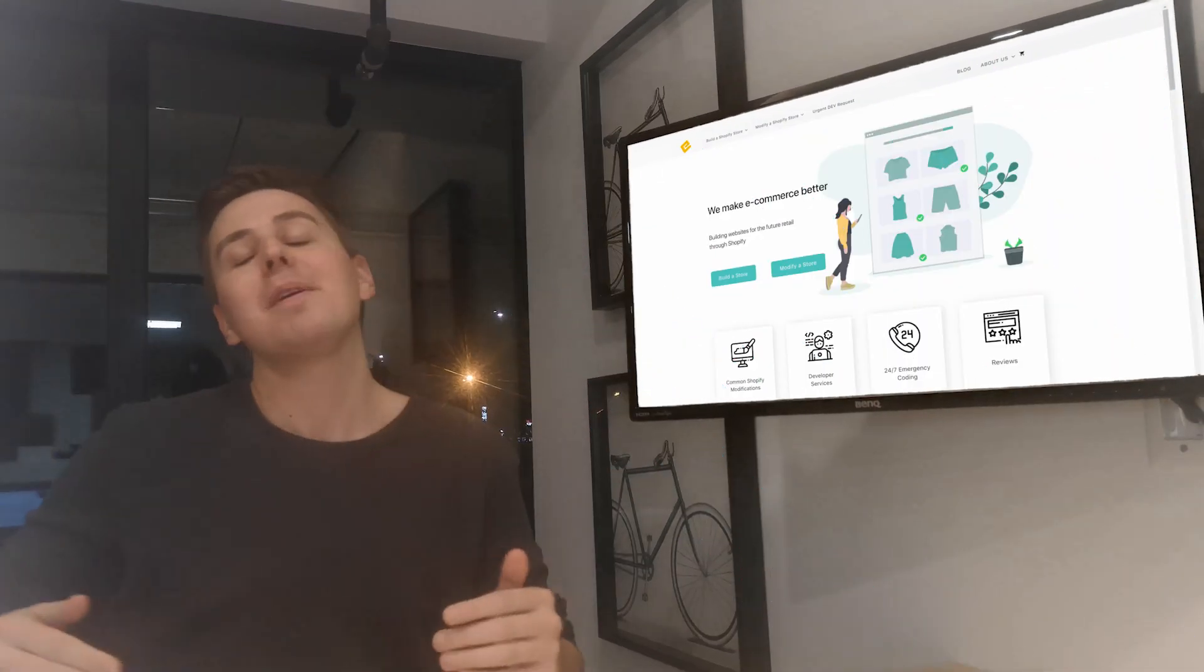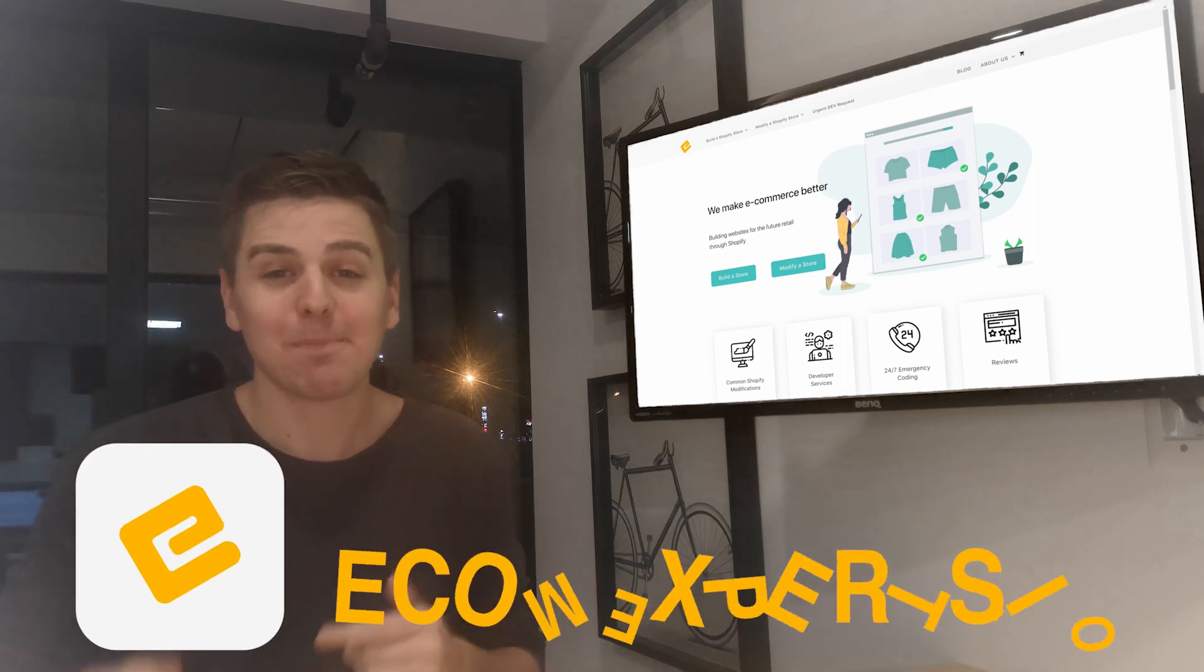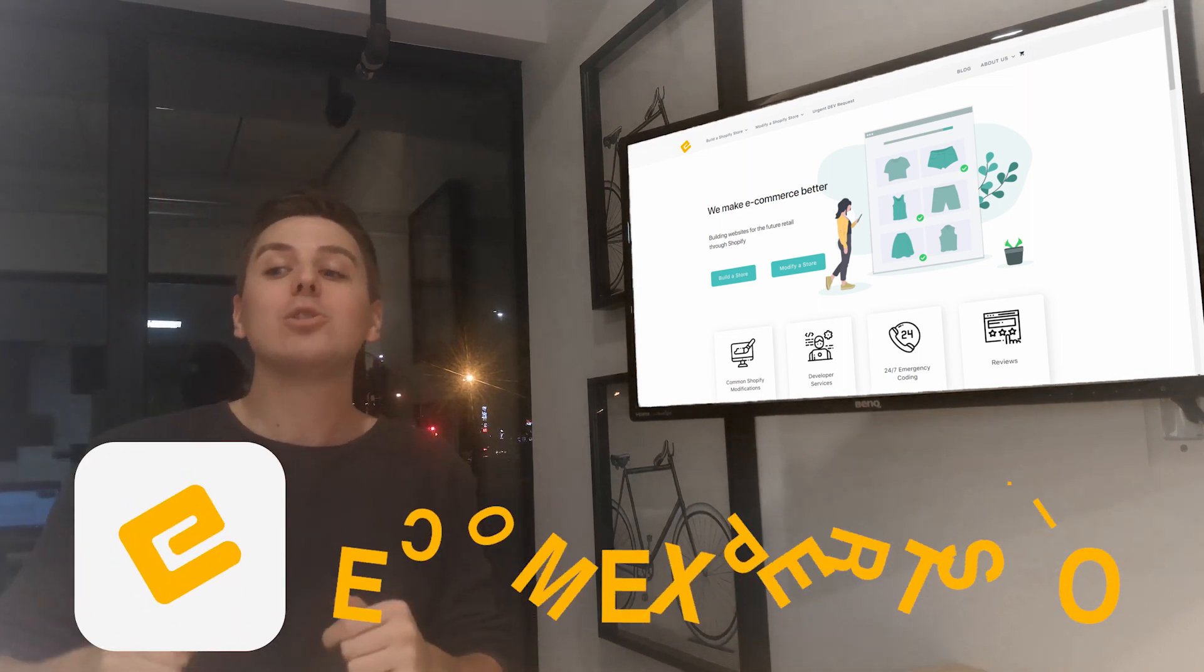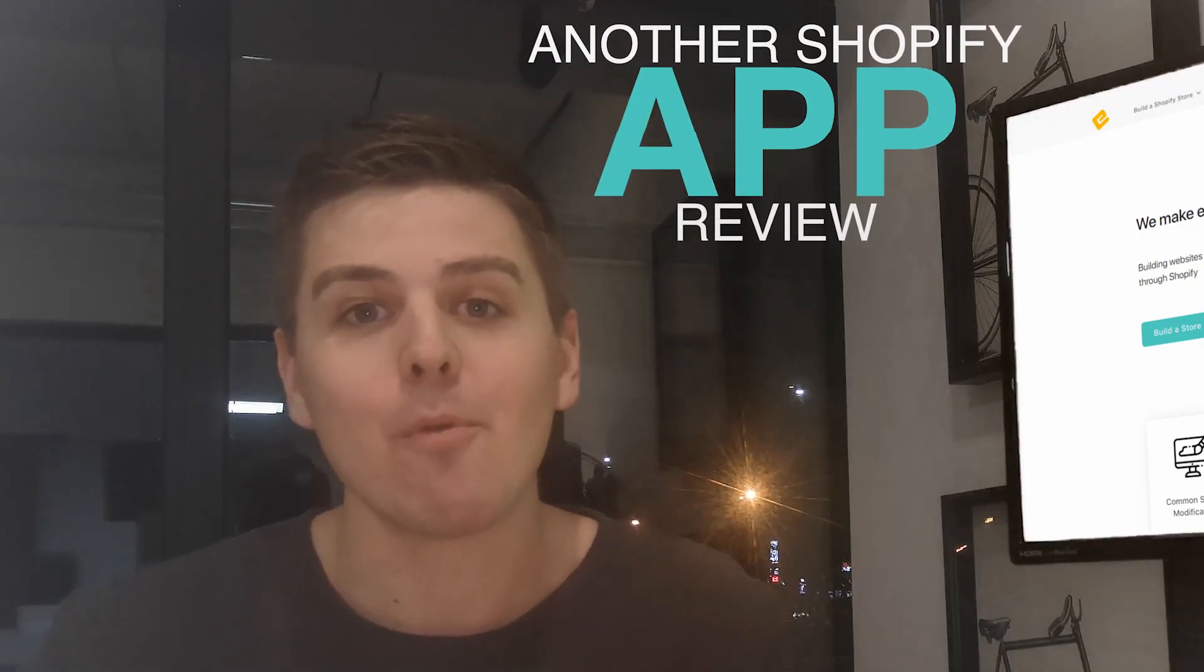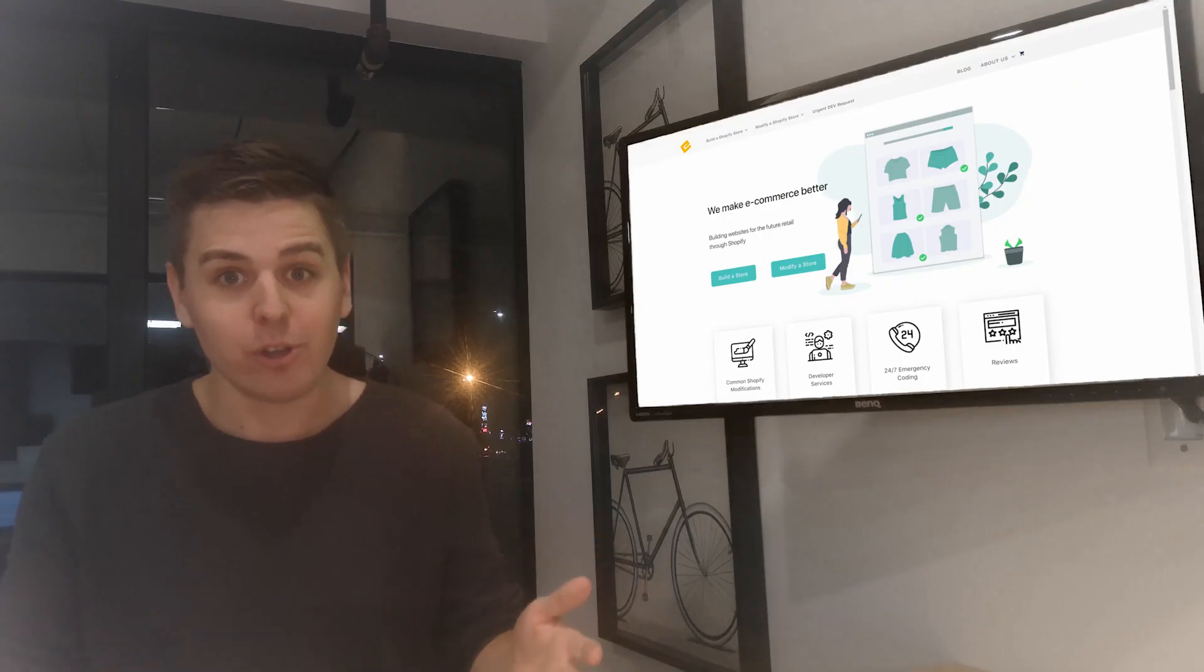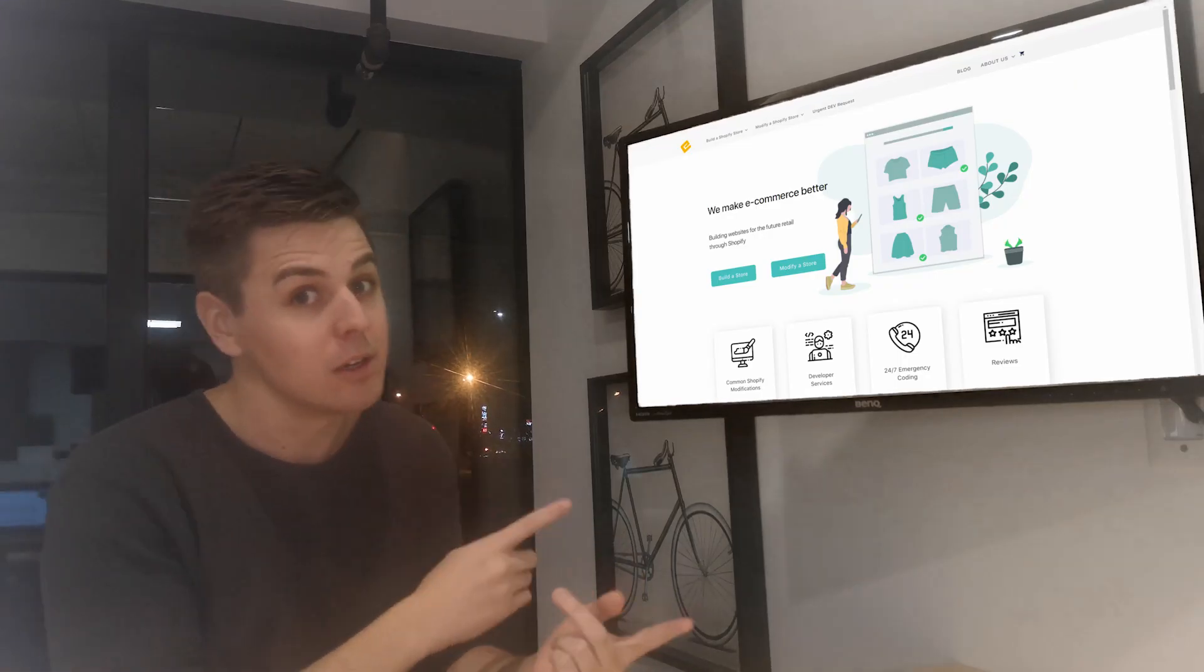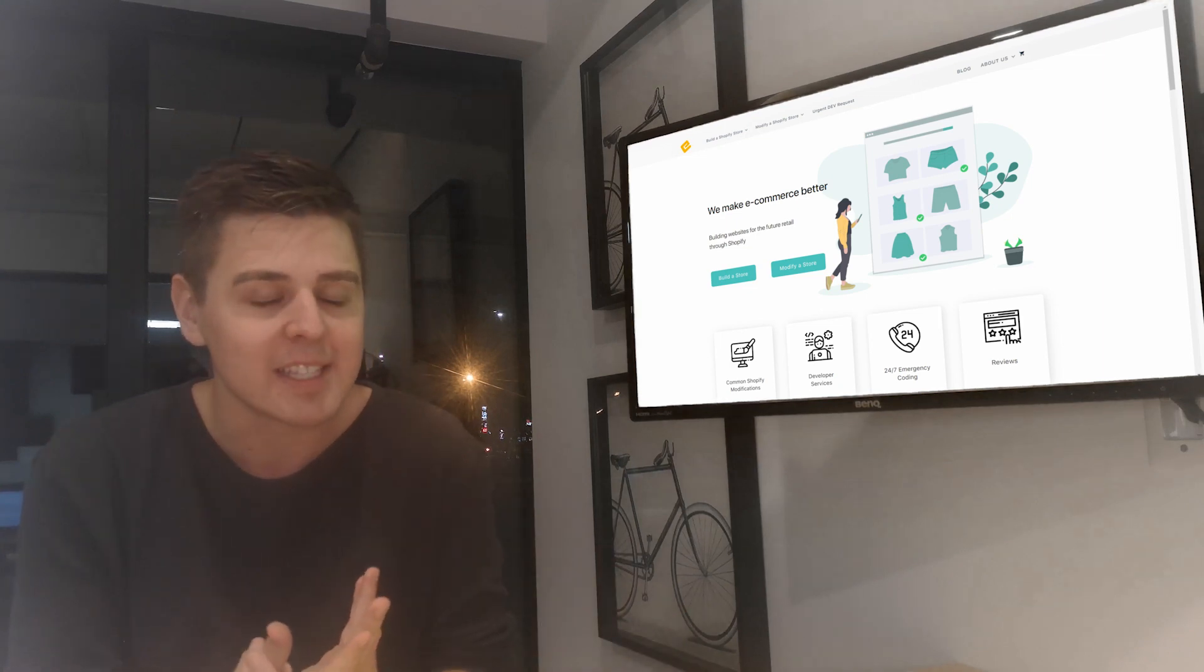Hello Shopify people, my name is Andrew from EconExperts.io and welcome back to another Shopify app review where we review Shopify apps for you so you can have a behind-the-scenes look at what the app is.